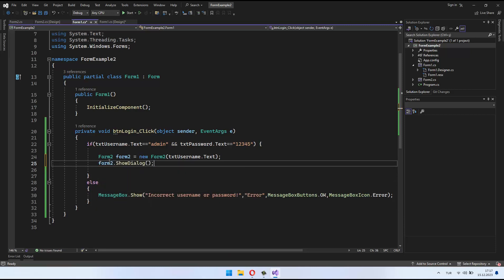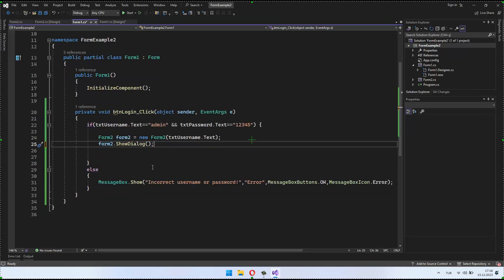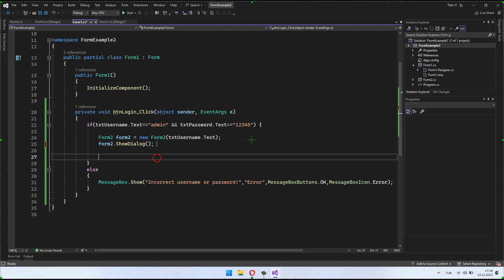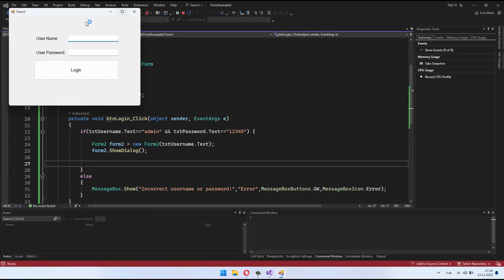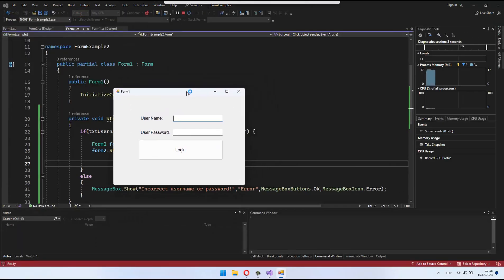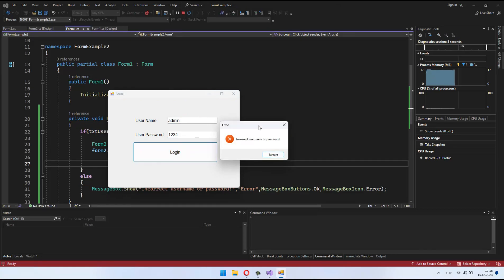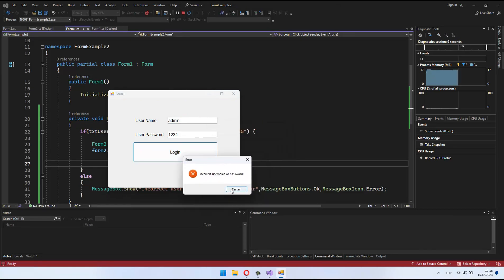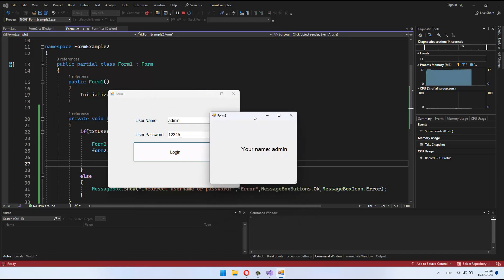Alright, folks, now it's time to put our application to the test. We've implemented some exciting features, and it's crucial to make sure everything works as expected. Let's run our application and see it in action. Enter the credentials on the login screen, and if everything is set up correctly, you should see form 2 with a personalized welcome message.